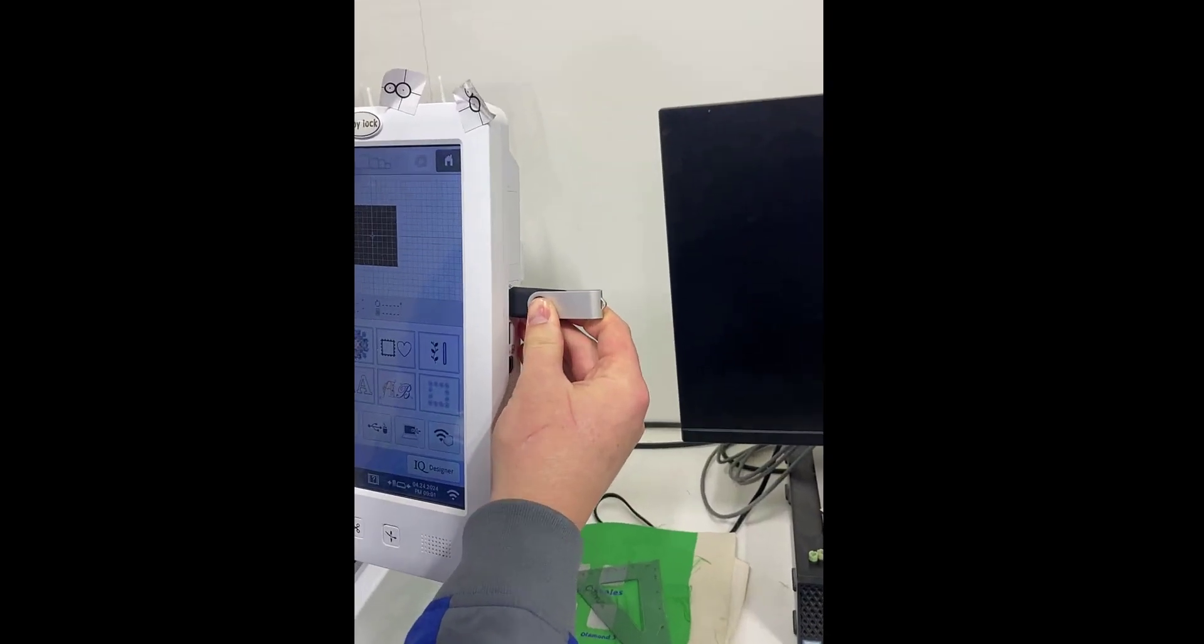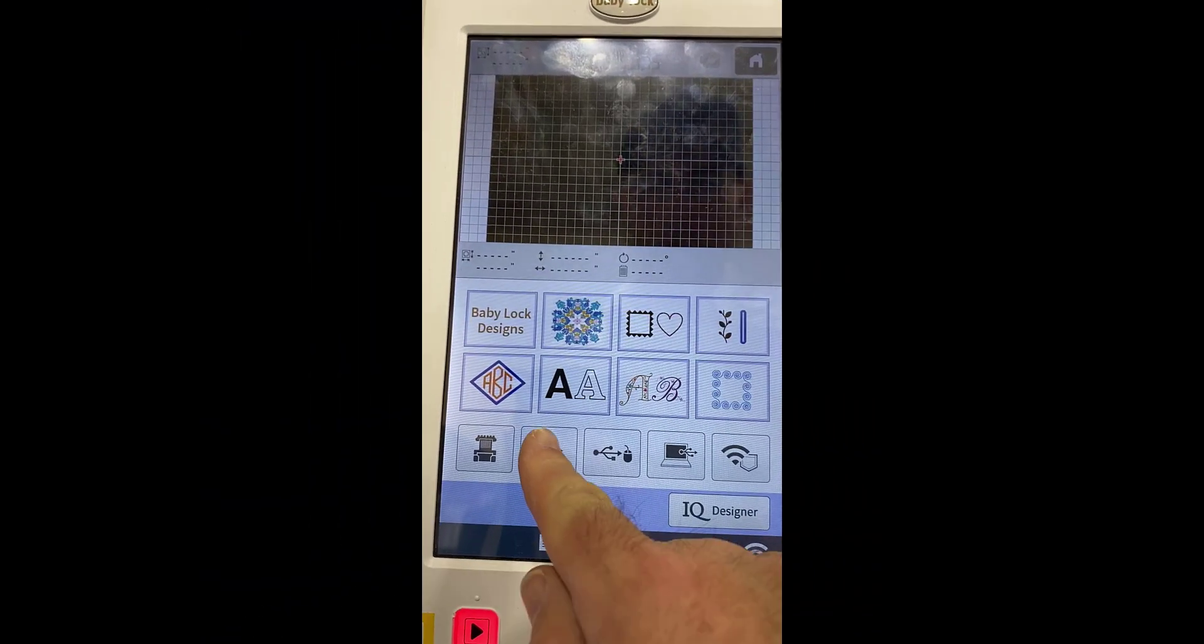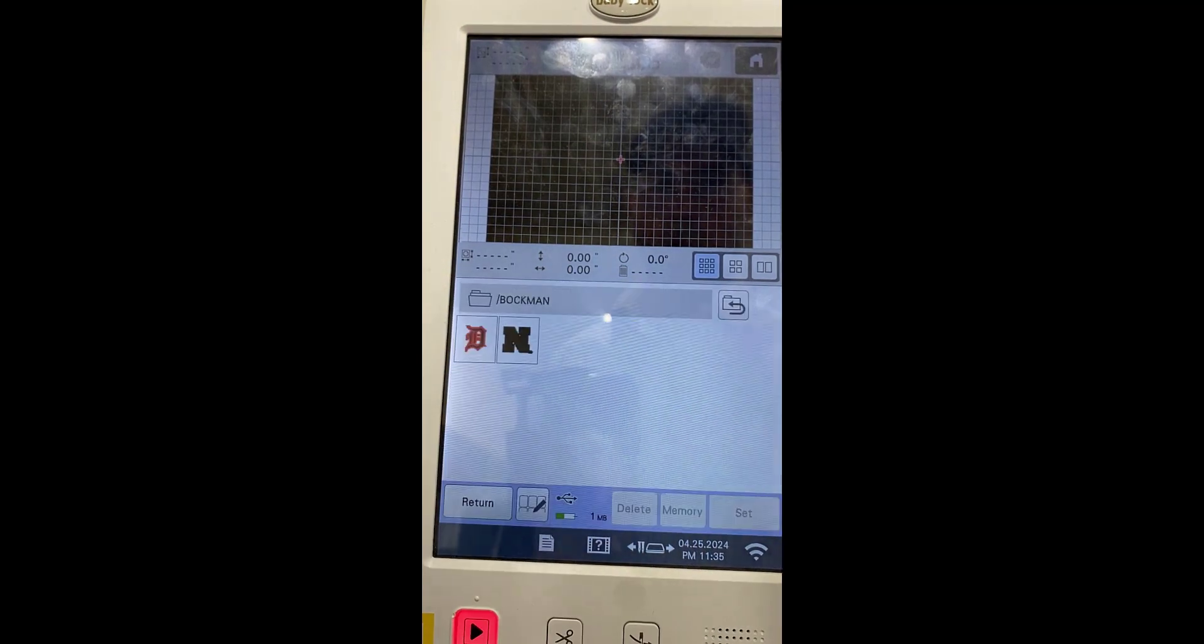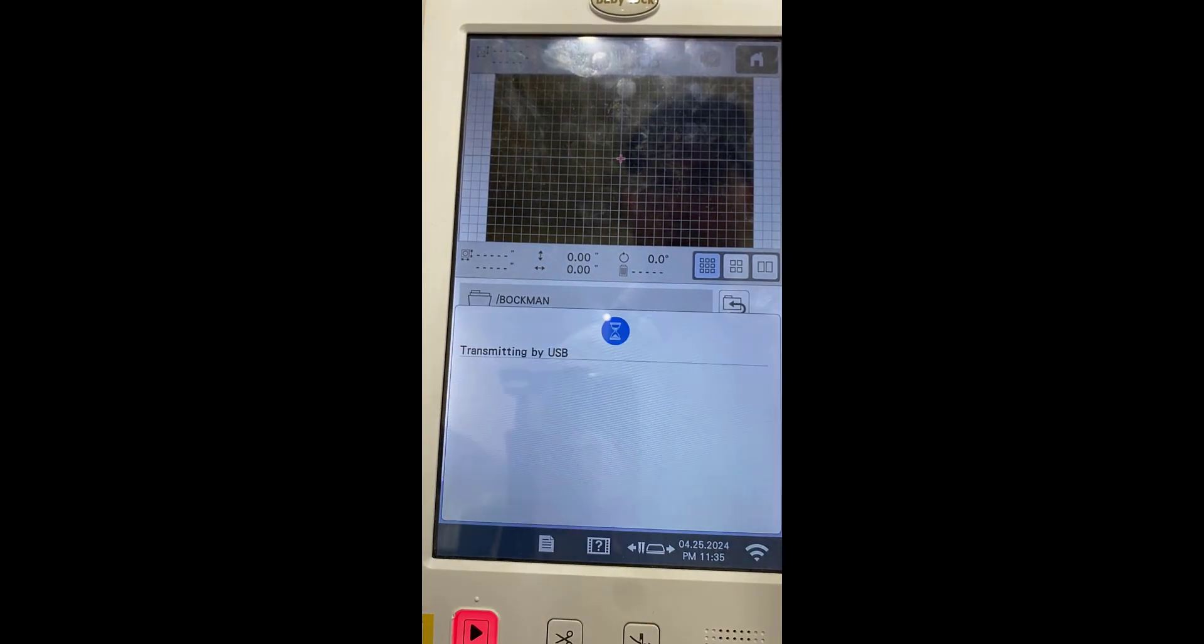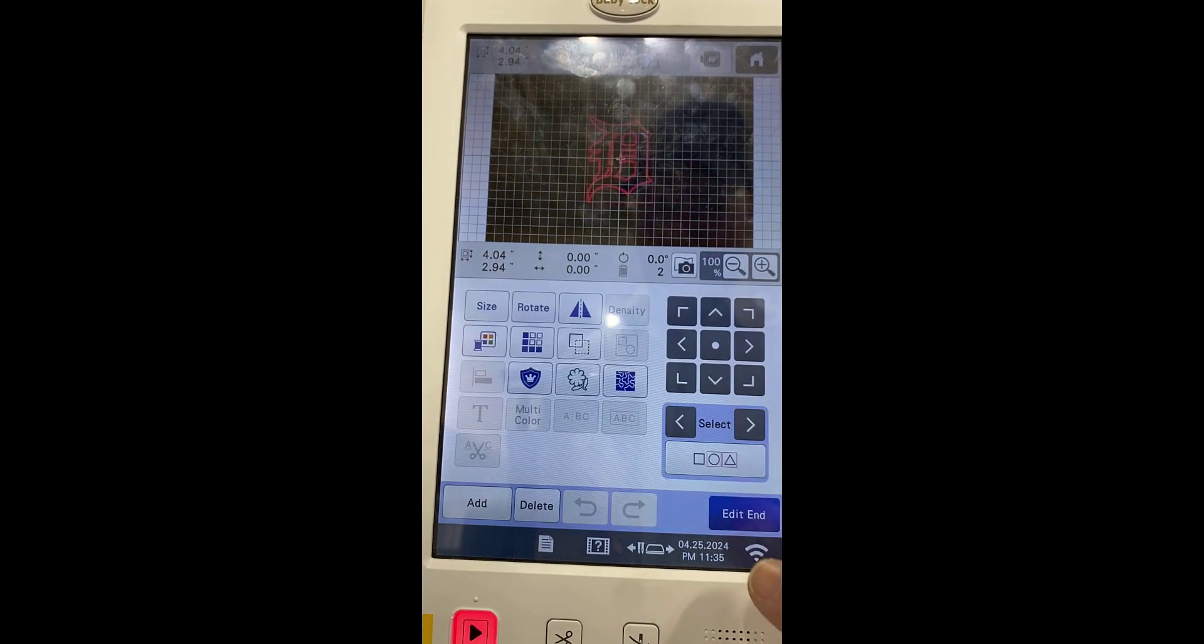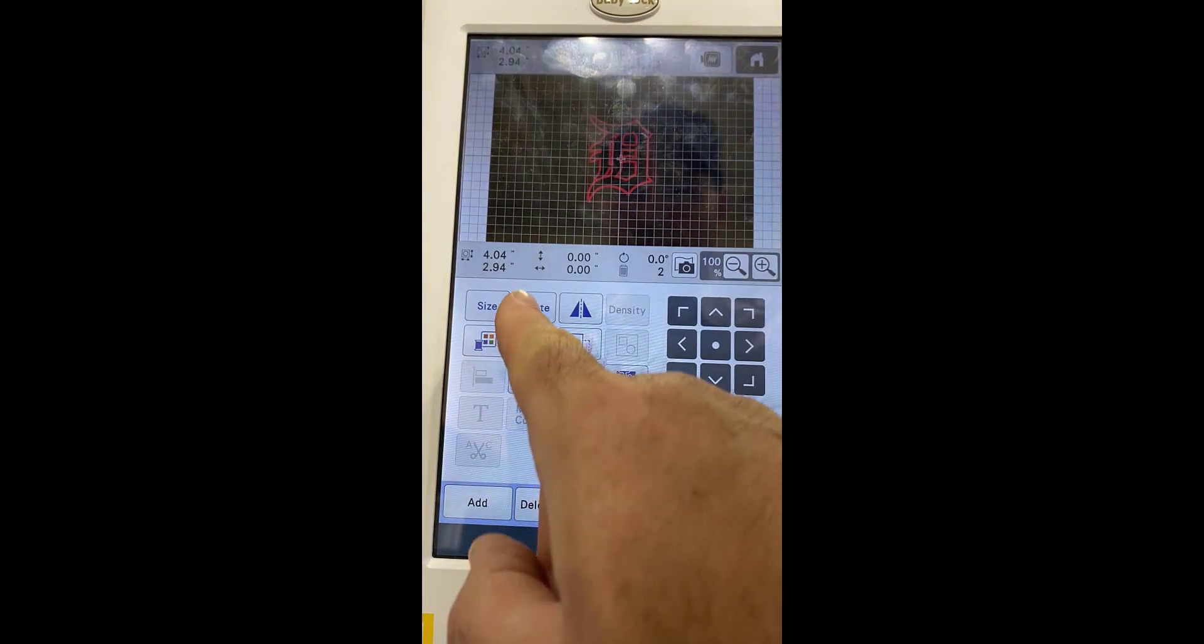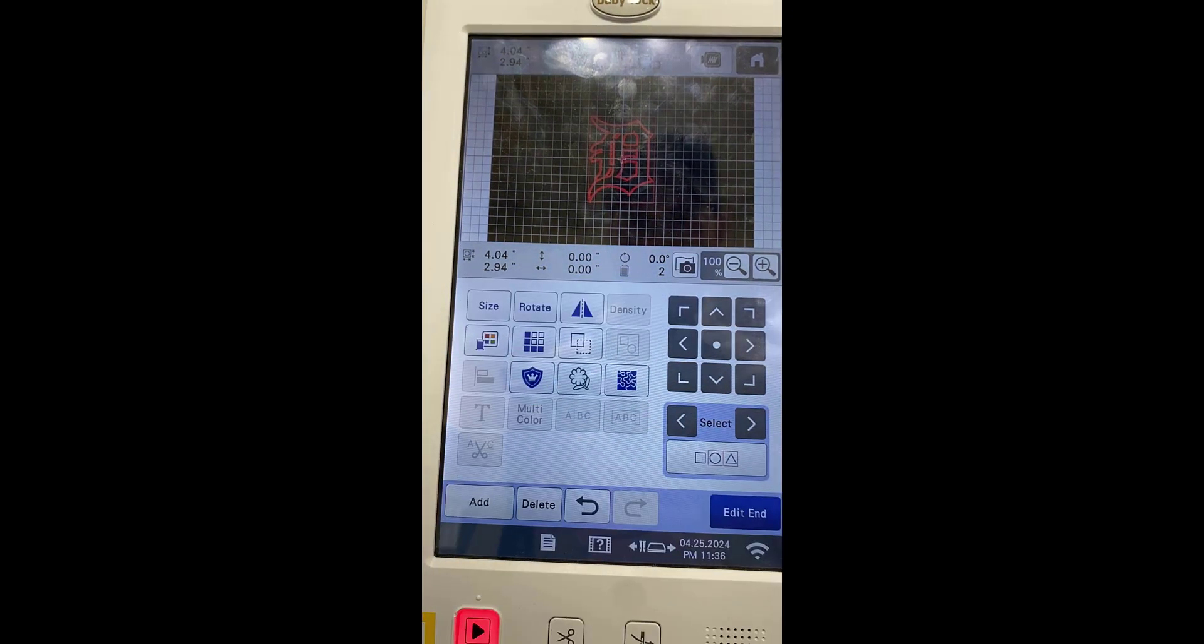Locate your drive, then your file, and click it. Now click Set in the lower right. You can further adjust the size here, but if you need big adjustments, just go and do that in Inkscape.